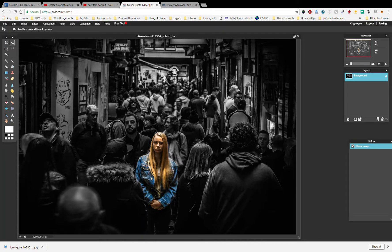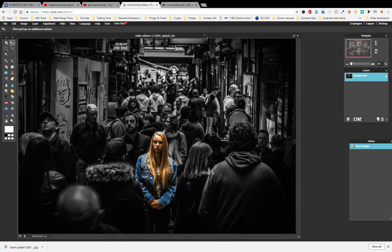Hello Steemit, hello YouTube. Crypto G here coming at you with another Pixlr video tutorial. I thought I would now show you how to darken the background in an image.